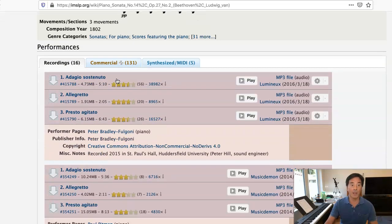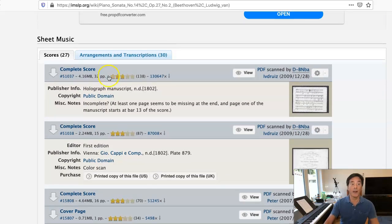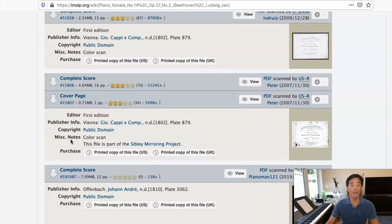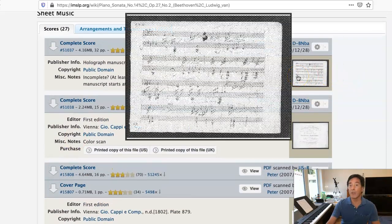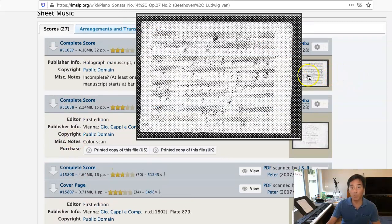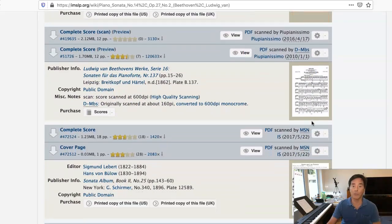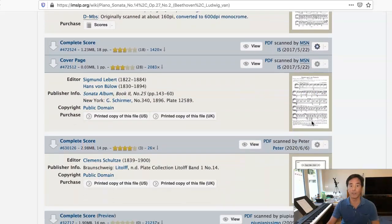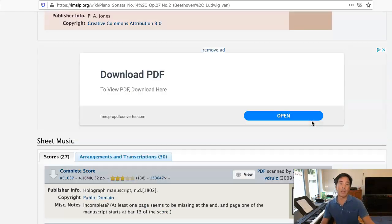For some assignments, you may be asked to find an orchestral piece. You can see here there are many, many versions of this. Sometimes you can get ones where it's actually the composer's writing — there's a little preview here, and you can see this is actually in Beethoven's hand. And if you scroll down a little bit farther, you'll see some printed scores. This is a very popular piece, so there are many versions of it.